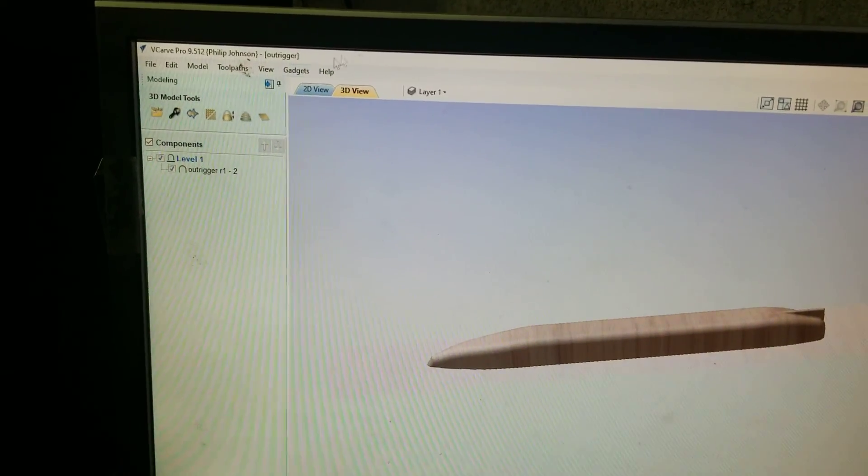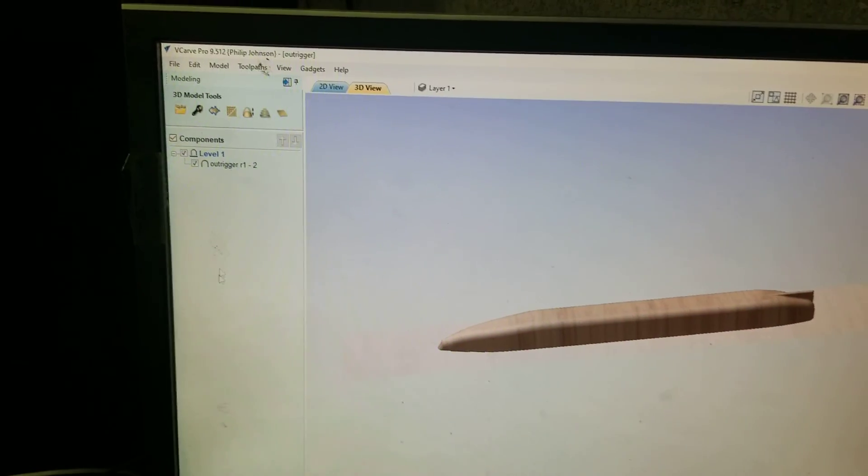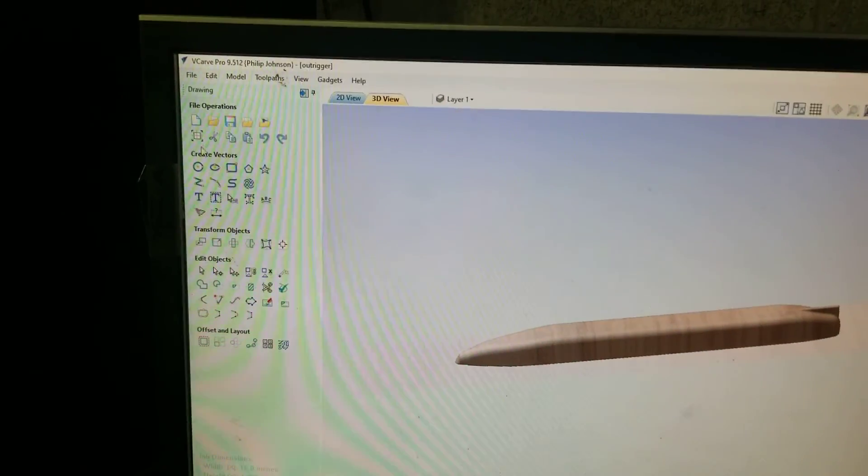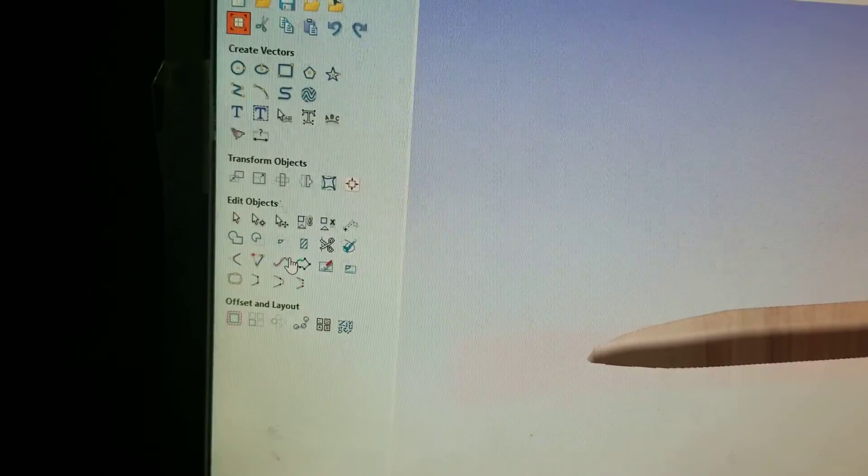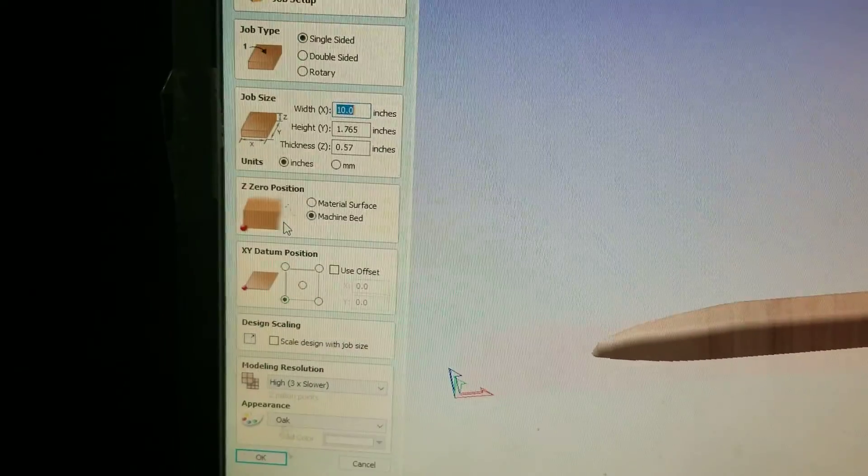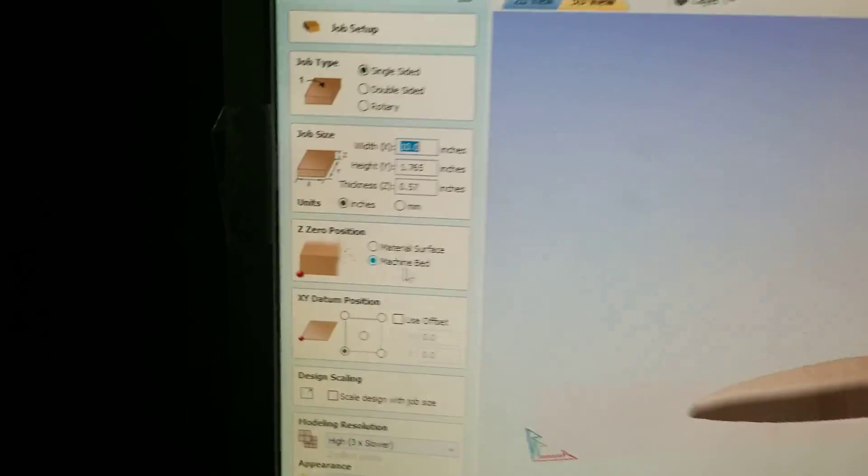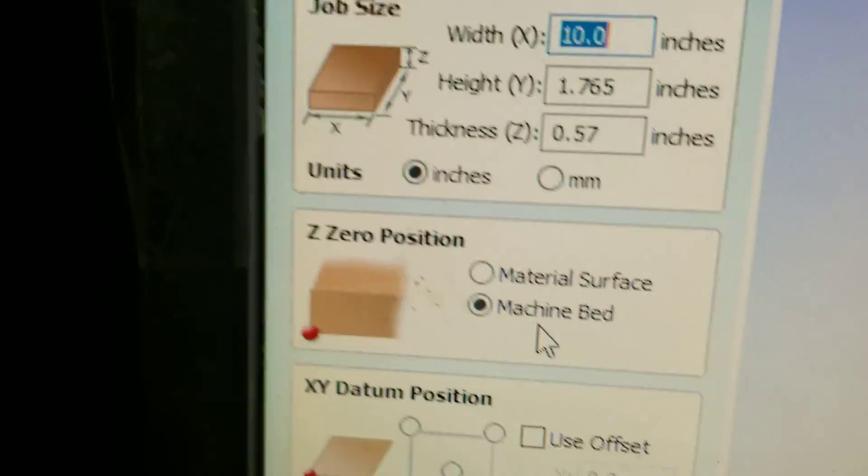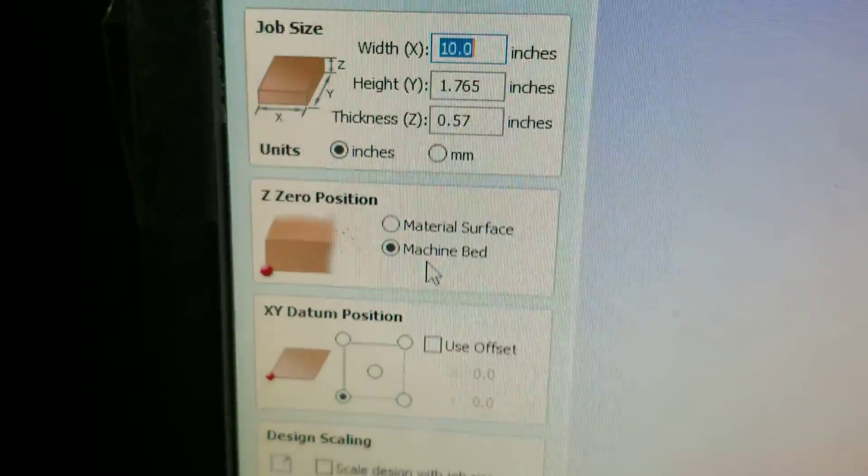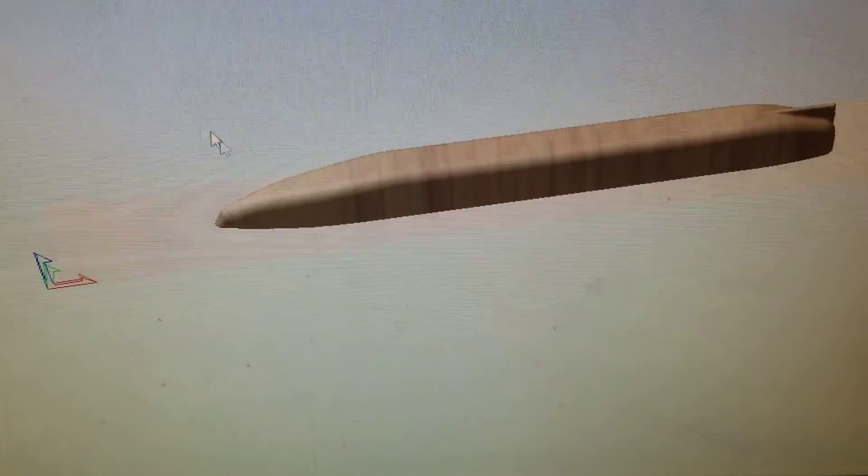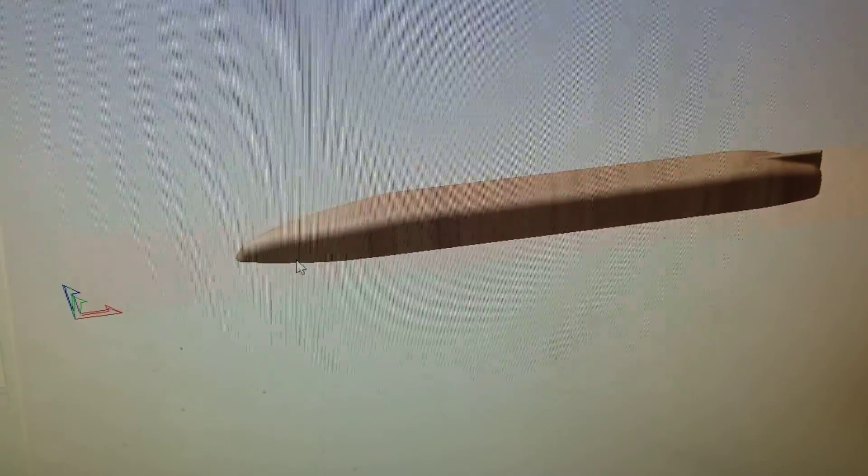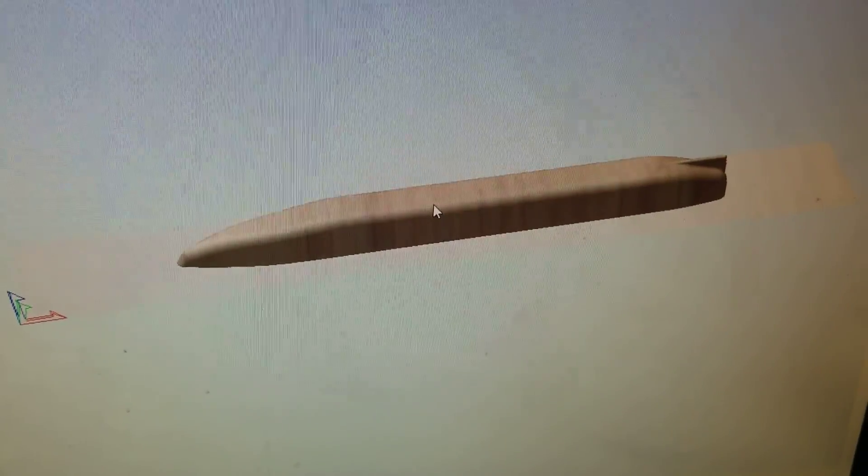Okay, so in V-Carve, if we go over and we look at the setup, I have it from machine bed, okay, which basically means the bottom of the material.